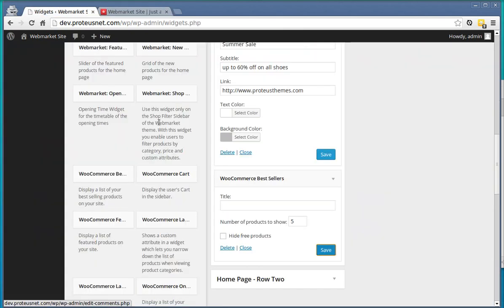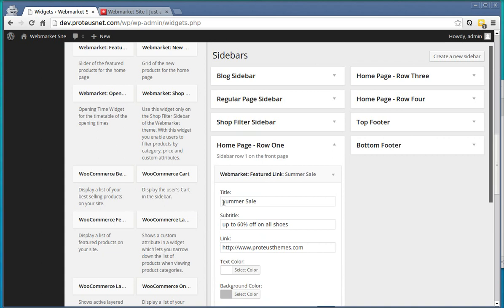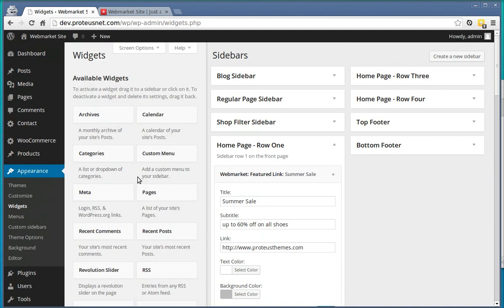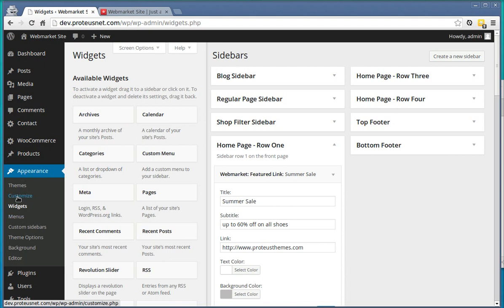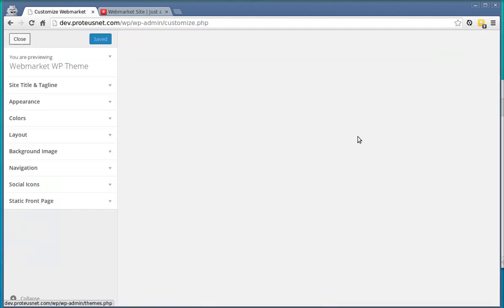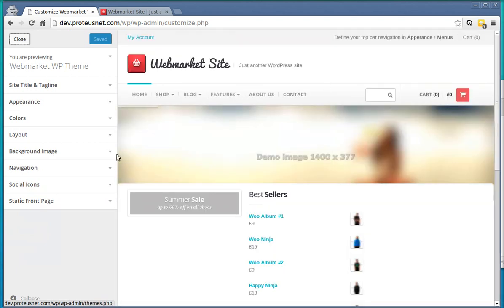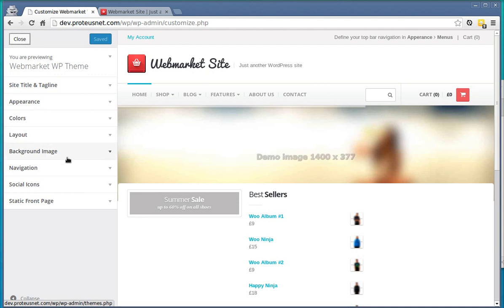So, that's basically it. Here are some other points where you can further customize your web market. In the Appearance, you have here the link Customize, where the live customizer of the web market will appear and you can change many things like colors and layout, background images and so on here.